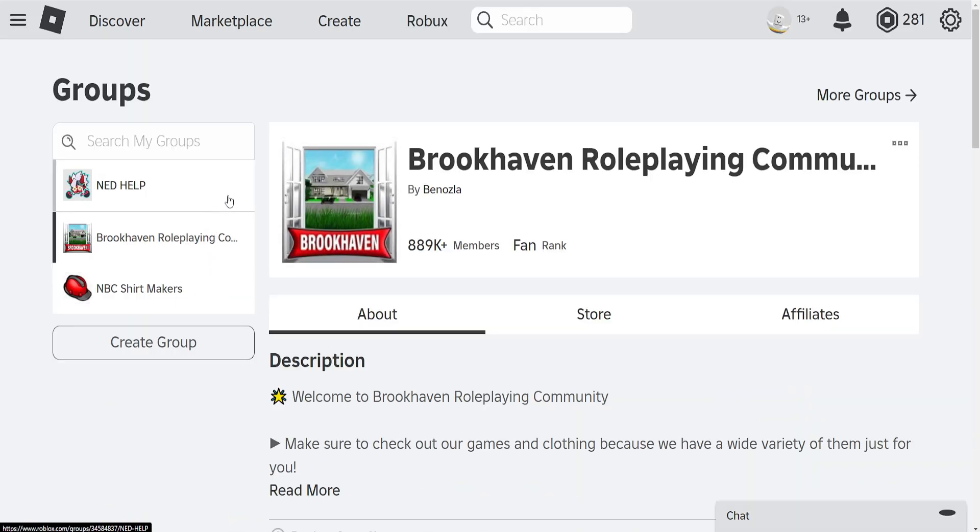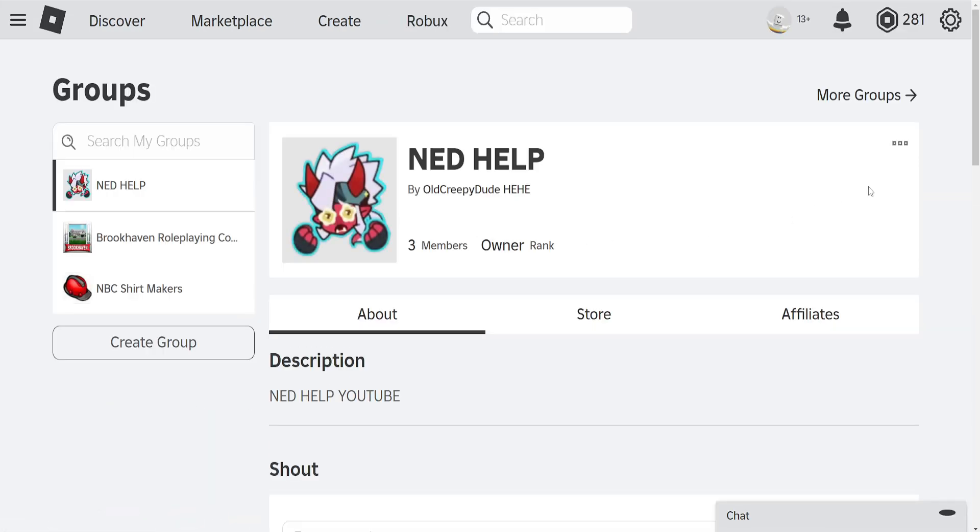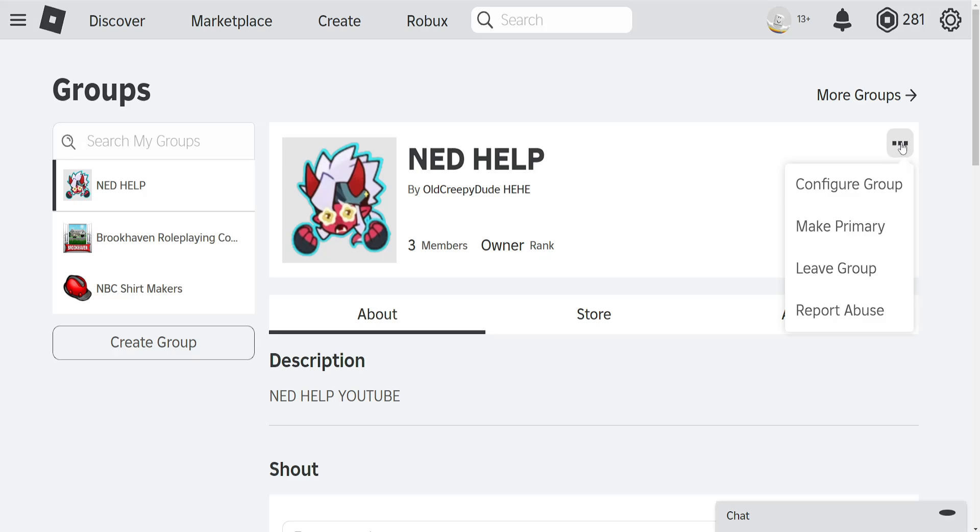Now right here we want to select the group. Click on the three dots next to the name or rather in this top right corner. Then select configure group.